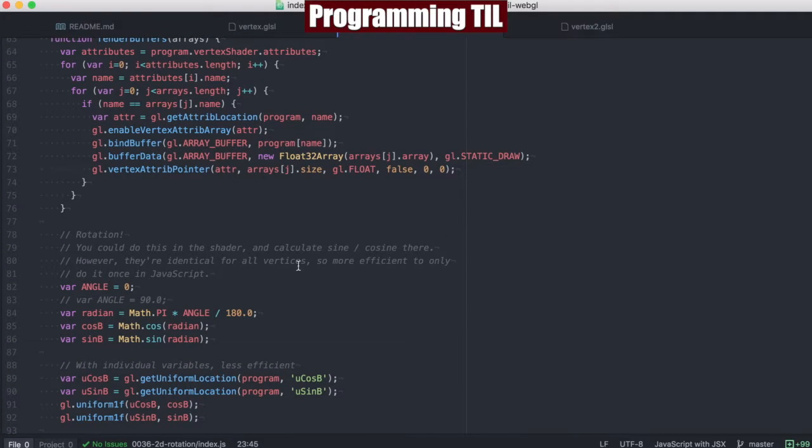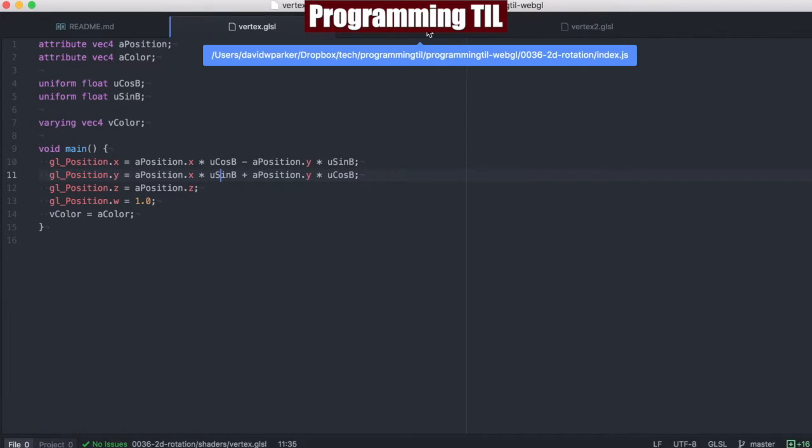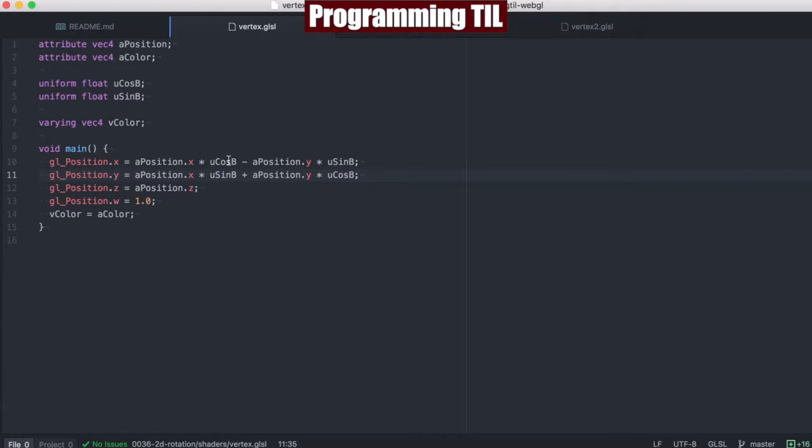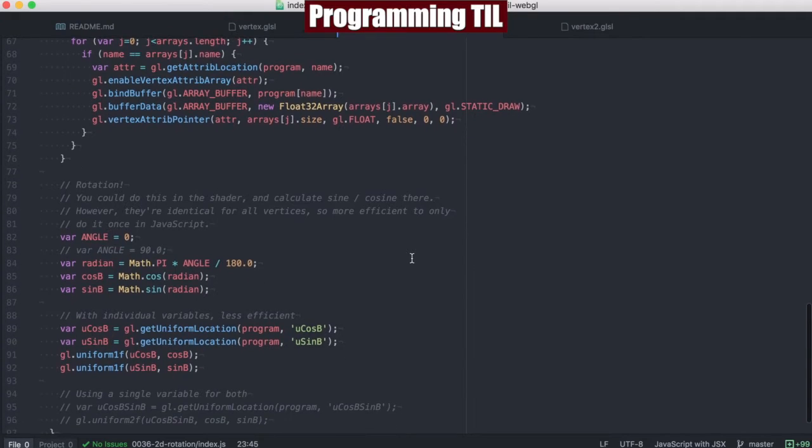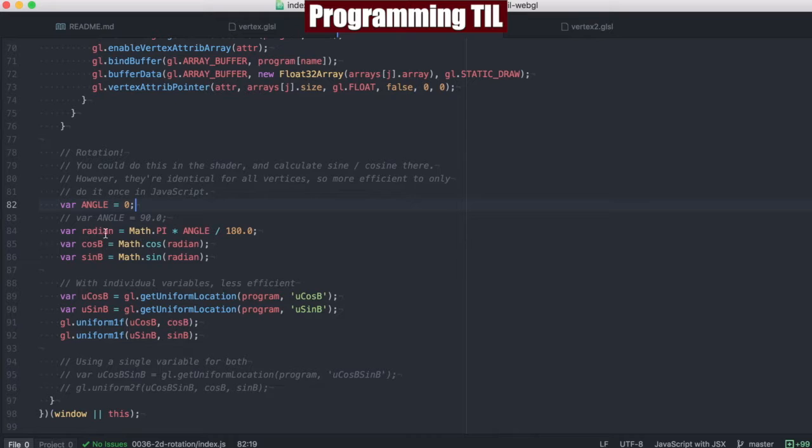You can do this in the shader if you wanted to calculate it all here, but these are uniforms and don't change for all the vertices. So it's less efficient to calculate it for every single pixel value every single time. We can pass it in once and only compute it once in JavaScript. This is unrotated right now,